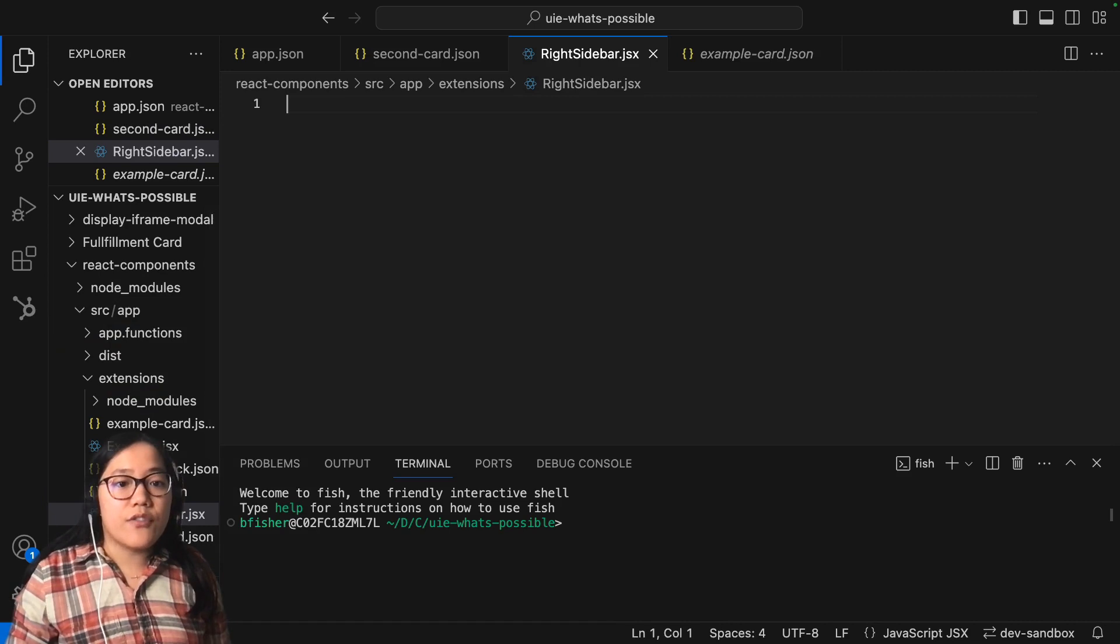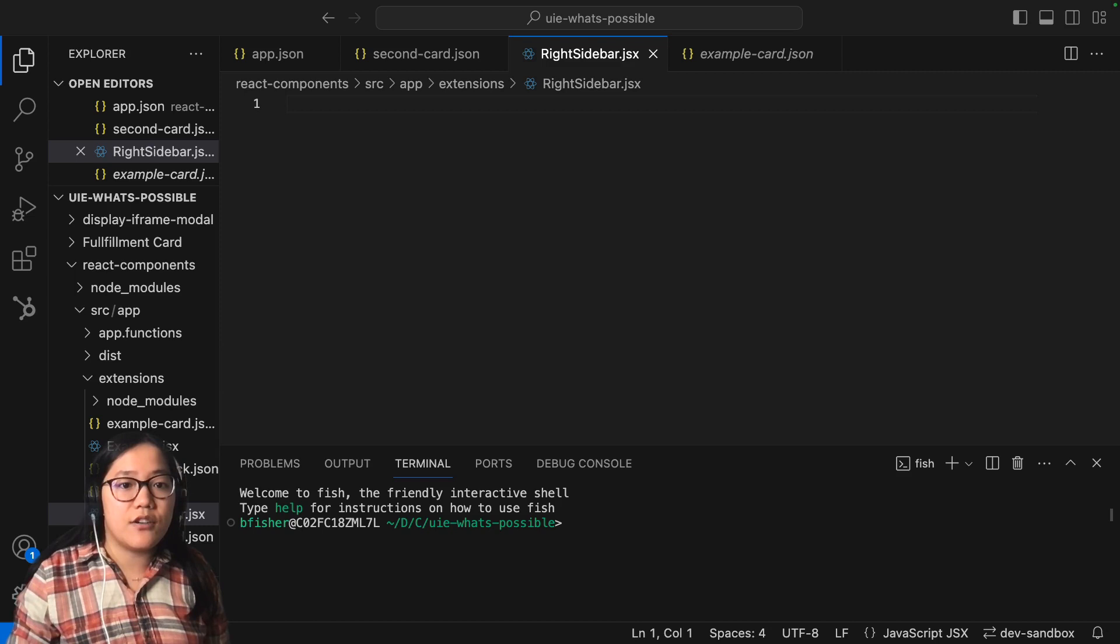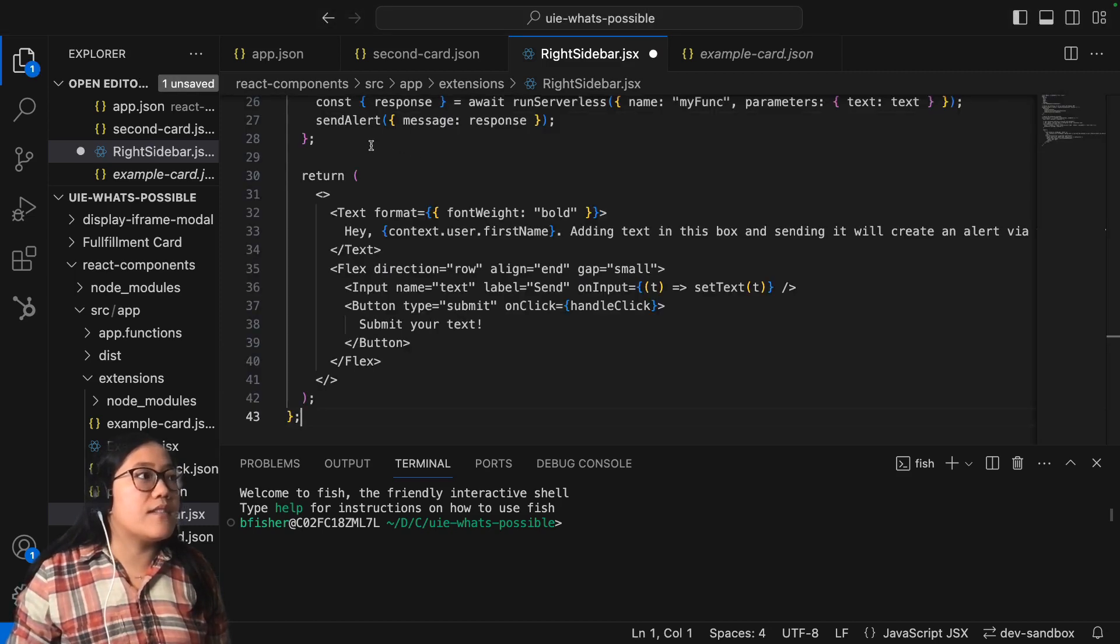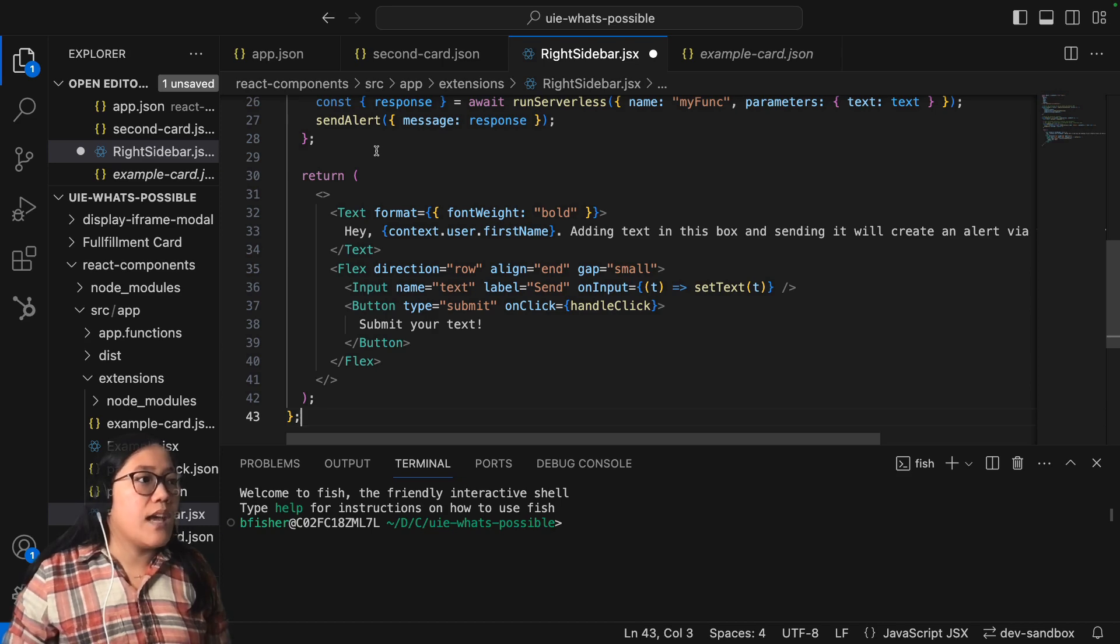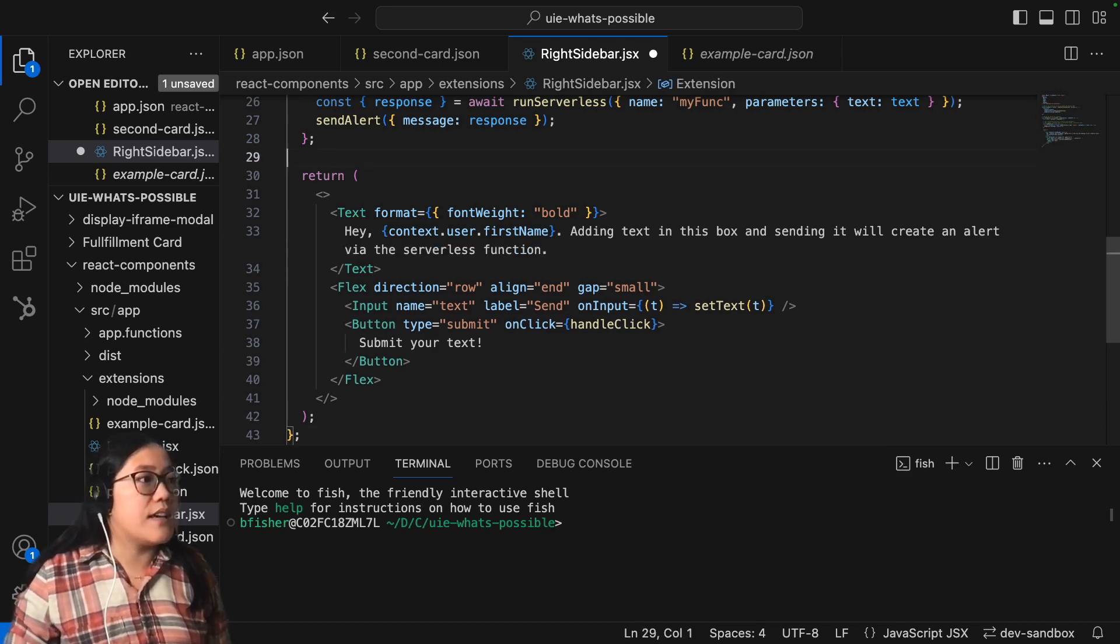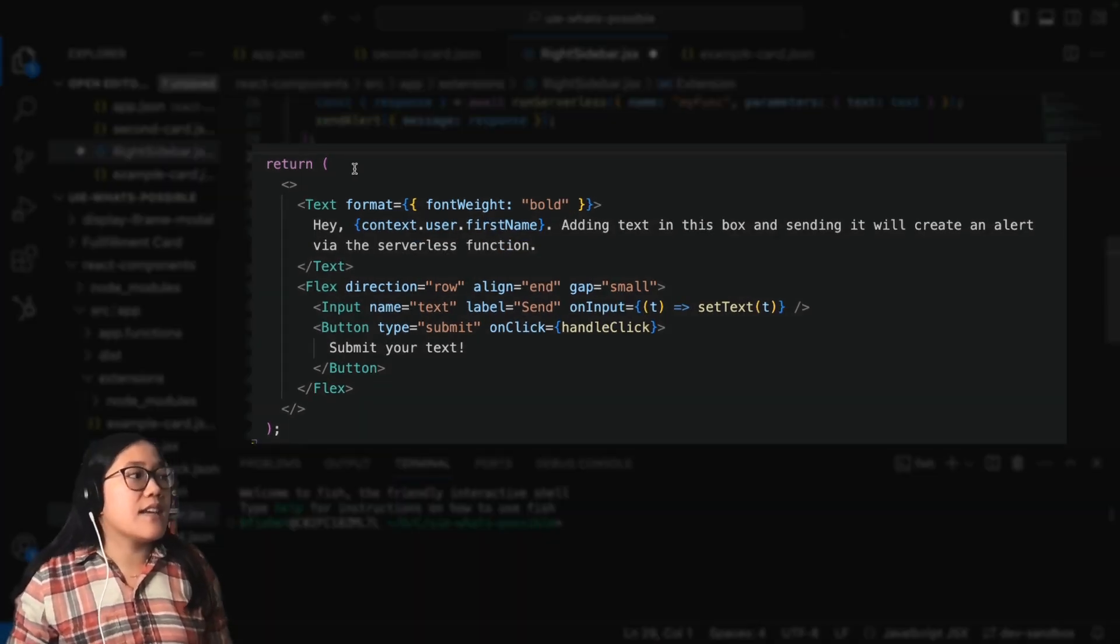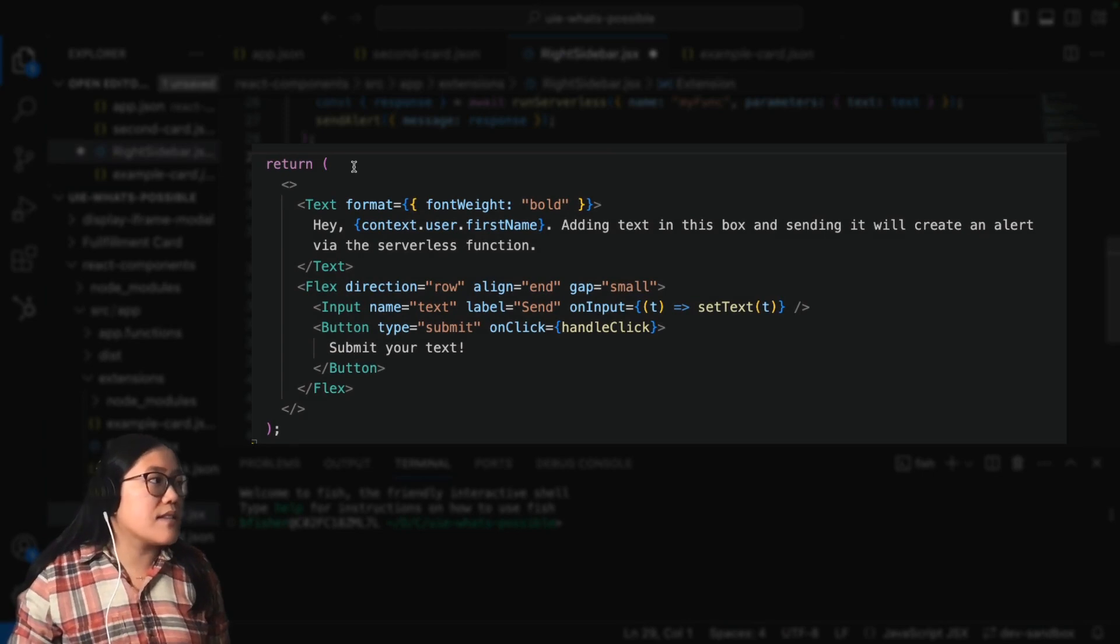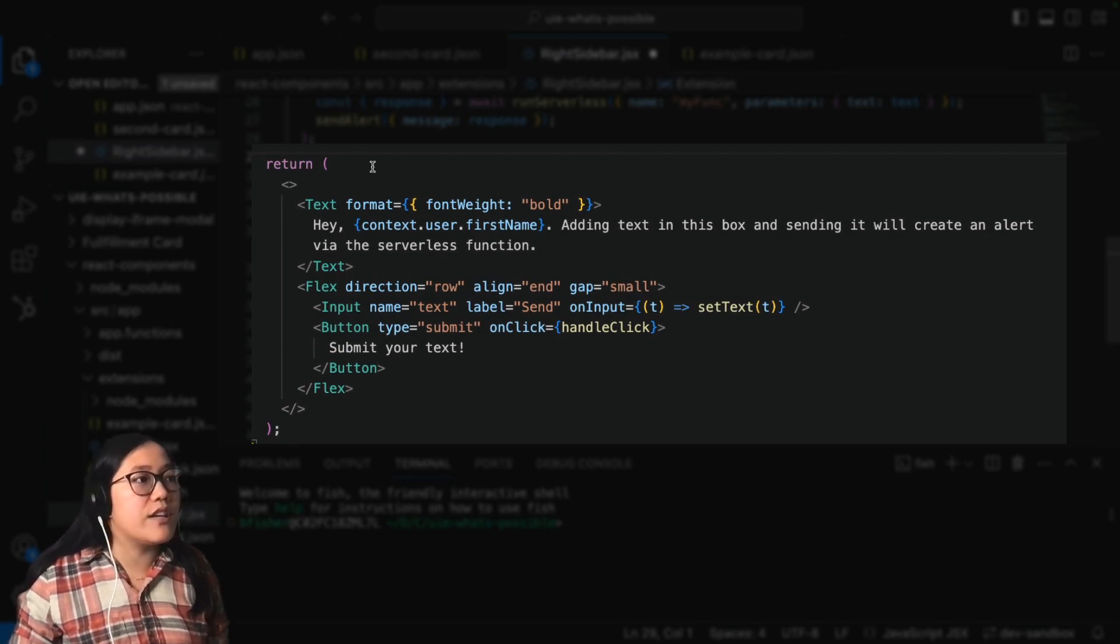So for this one, I wrote some React code that I'm going to just copy into here. And basically what this is going to do is this is going to have some text that says, hey, person, adding text in this box and sending it will create an alert via the serverless function.